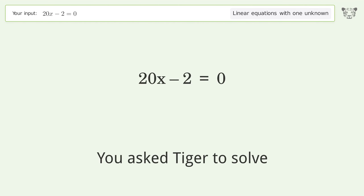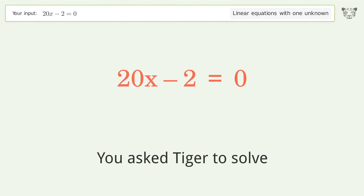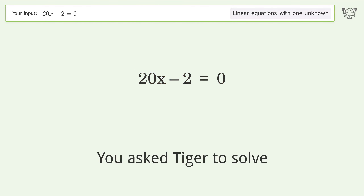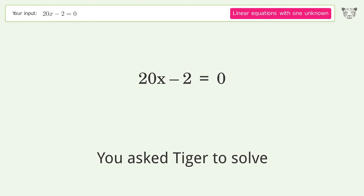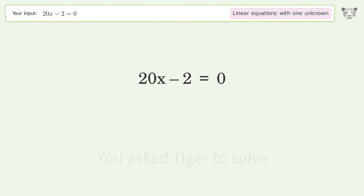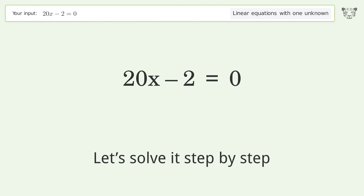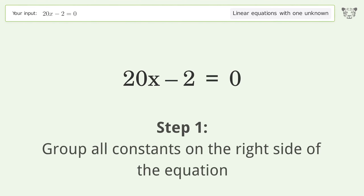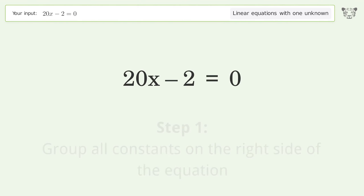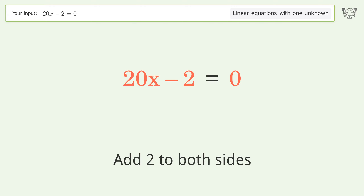Tiger solves this problem dealing with linear equations with one unknown. The final result is x equals 1 over 10. Let's solve it step by step. Group all constants on the right side of the equation — add 2 to both sides.